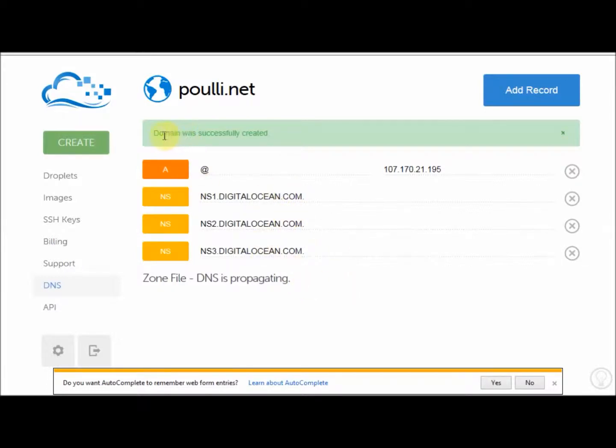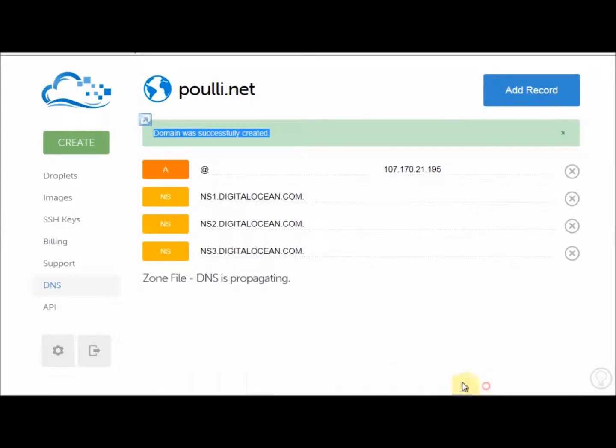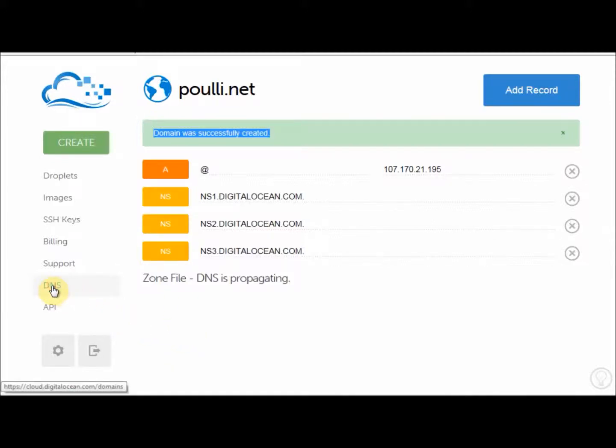The domain was created. As it says here, domain was successfully created. Let me just close this here.